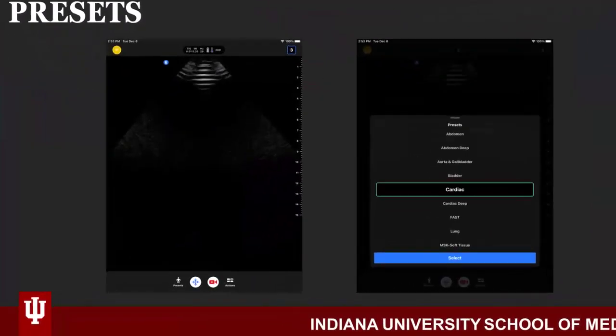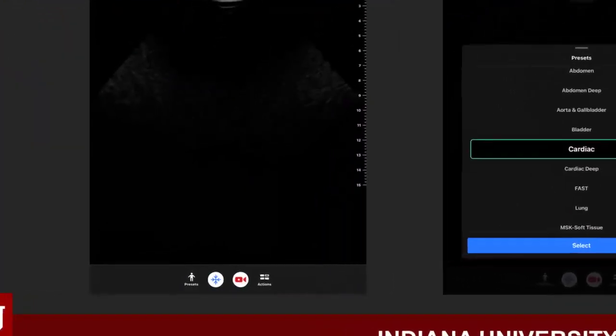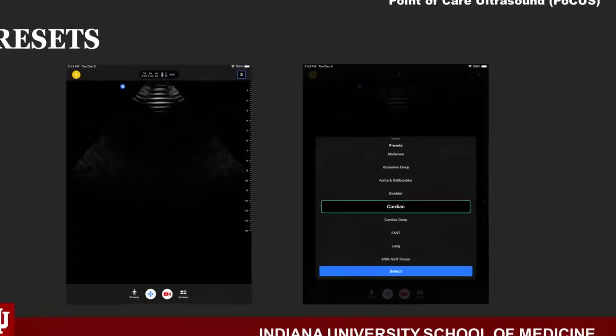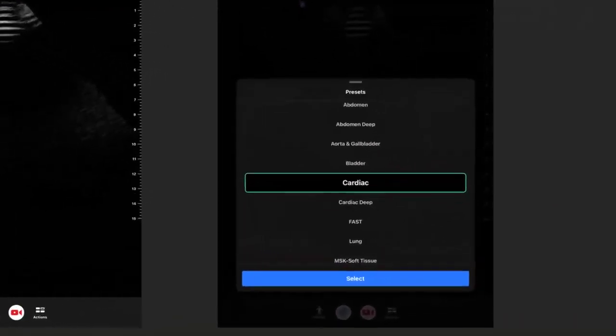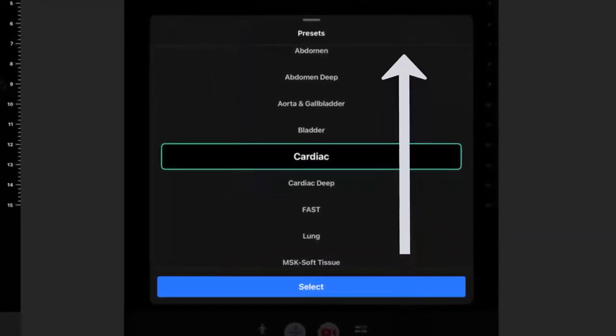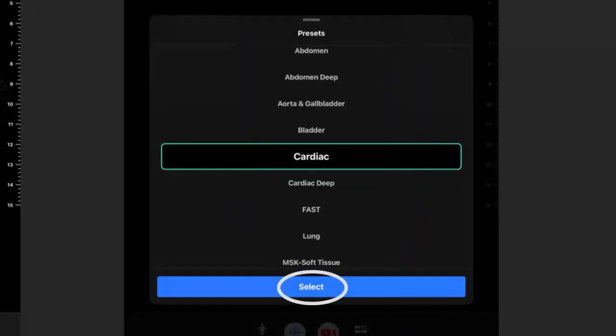Once the application activates, it is time to select your preset. Identify the little person icon near the bottom left of the screen. Once selected, a Rolodex of preset selections will populate. Simply scroll through the choices and find the exam that most closely matches the anatomy or region you will be evaluating. Choose the Select option to begin scanning.